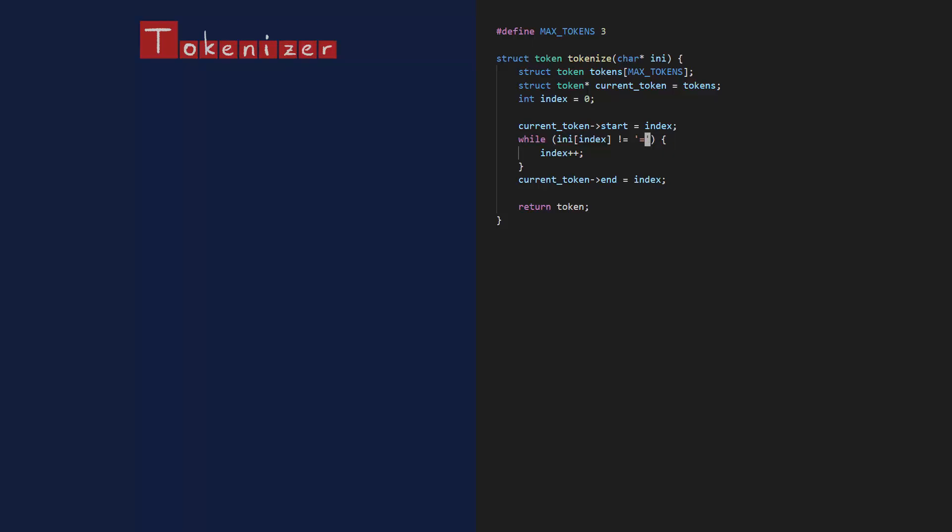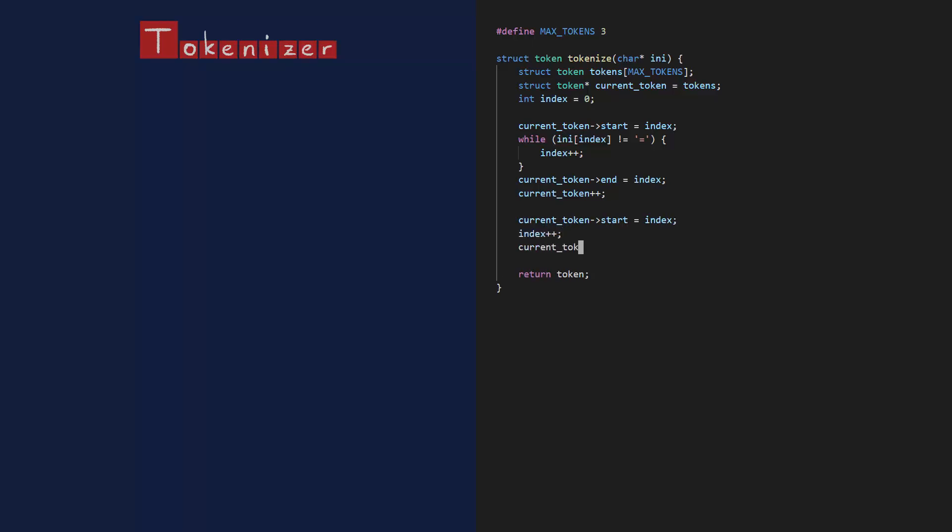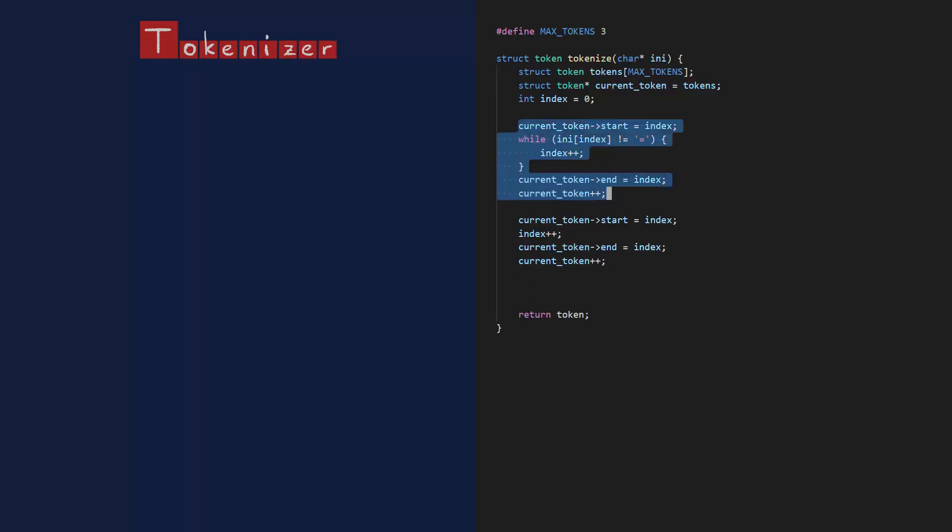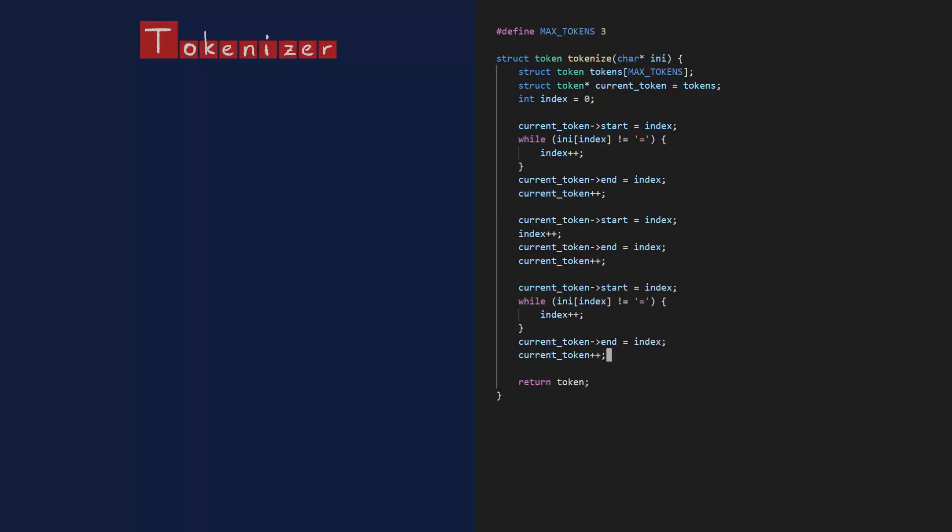To go to the next token, all I have to do is increment the pointer. So that's pretty convenient. The second token starts at wherever we currently are in the text. It's one character long, then it ends. Next token. The third token works the same as the first token, so I'm just gonna copy that. Only difference is that this one does end with the null character. That's it, just return the tokens.